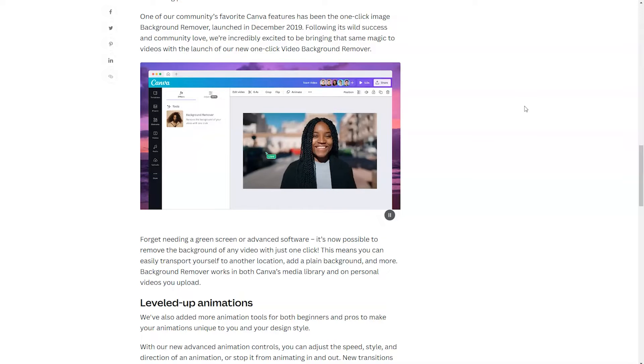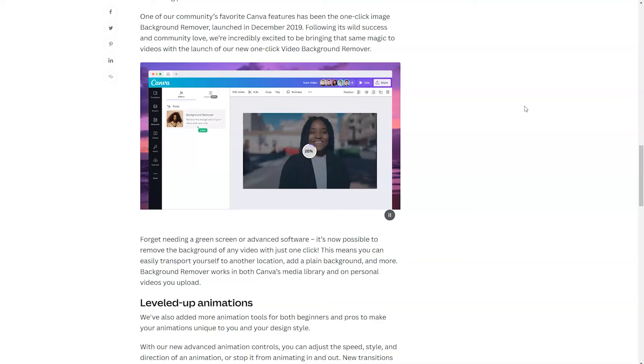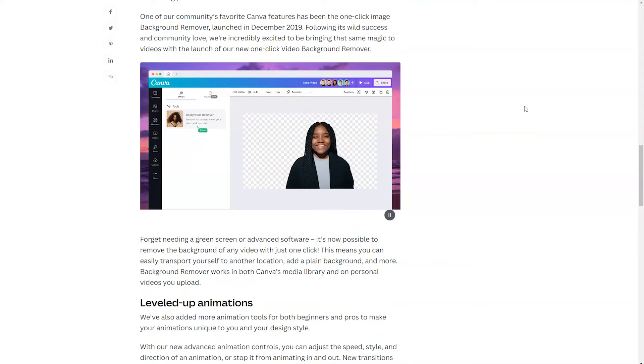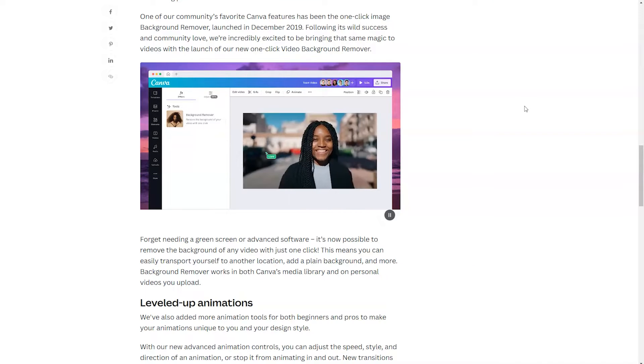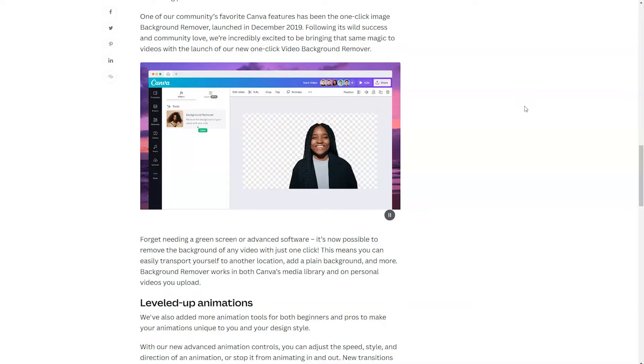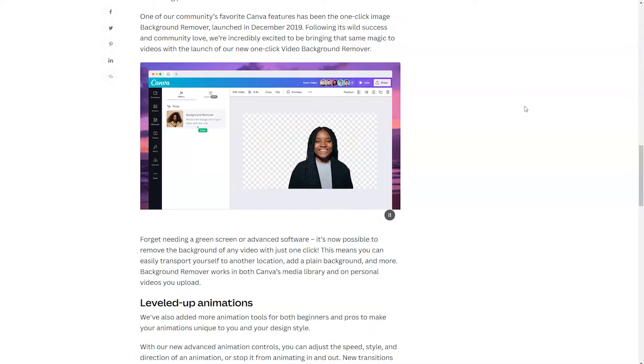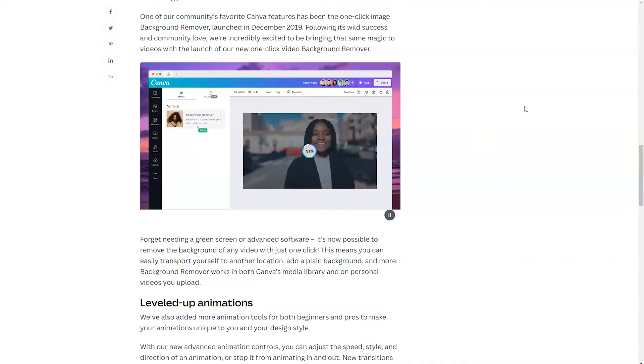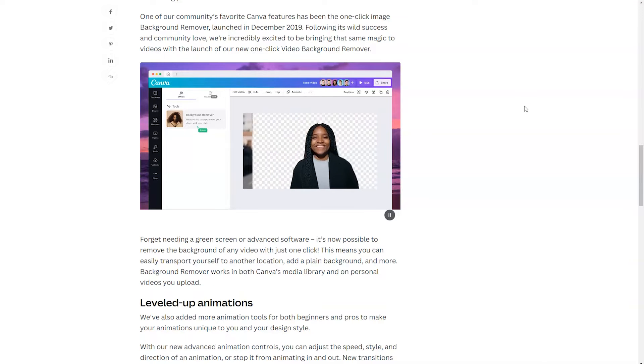So I recommend uploading shorter clips because you can always stitch them together utilizing the Canva video editor. This is going to speed up the amount of time it takes to create and make it a lot more enjoyable for you.